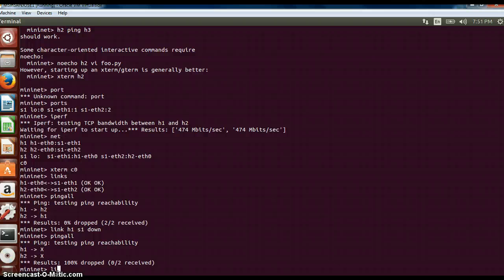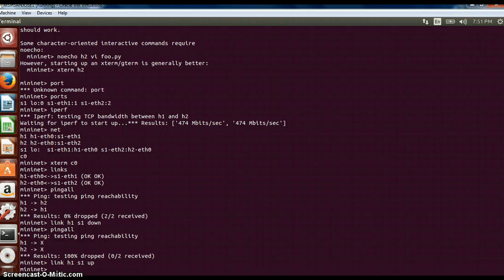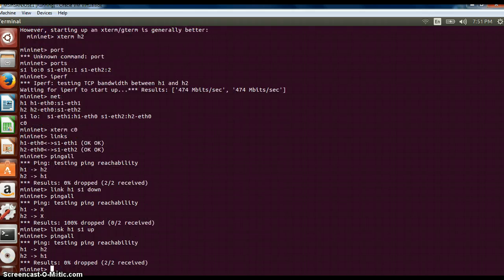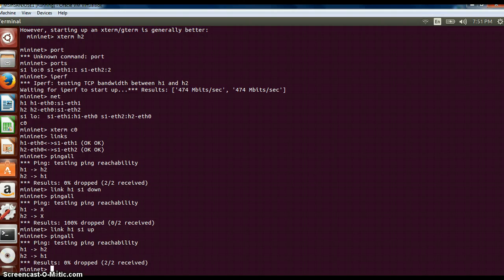If I bring the link up again, link H1 S1 up, the link will be up. Now if I do a ping all command, they are able to connect. This is a very important command which you can use in order to test the overall network topology.